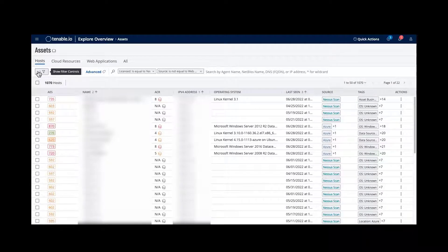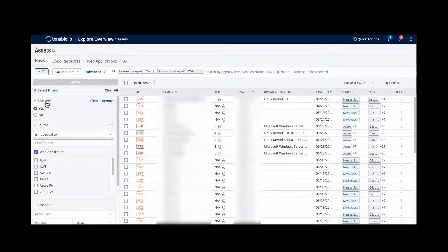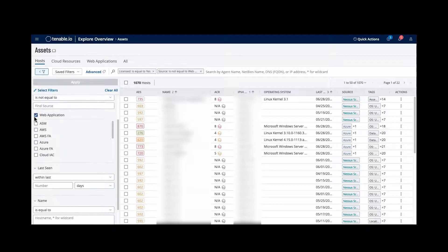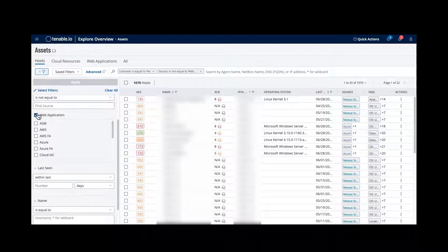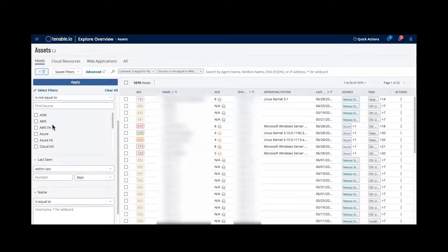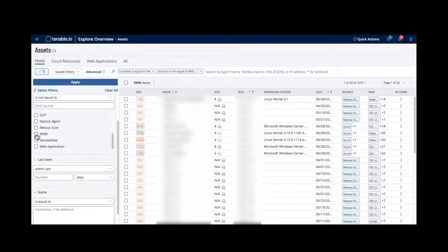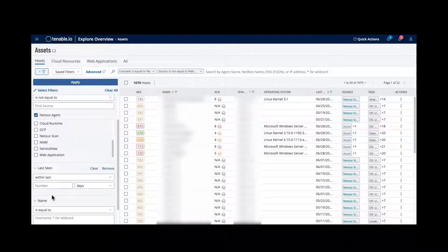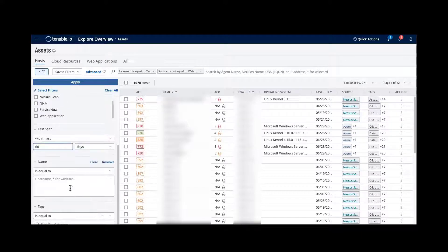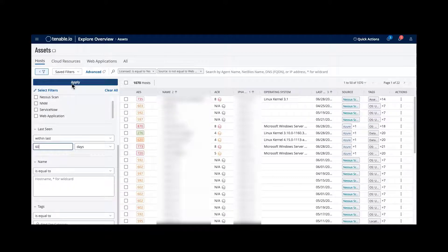You have a filter control option that allows you to adjust whether you want to see just licensed ones, whether you want to look at web applications or hosts, and you can select what source you want to look at. For example, I can select an agent-based scan. For 'When it was seen', I'm going to select within the last 60 days.